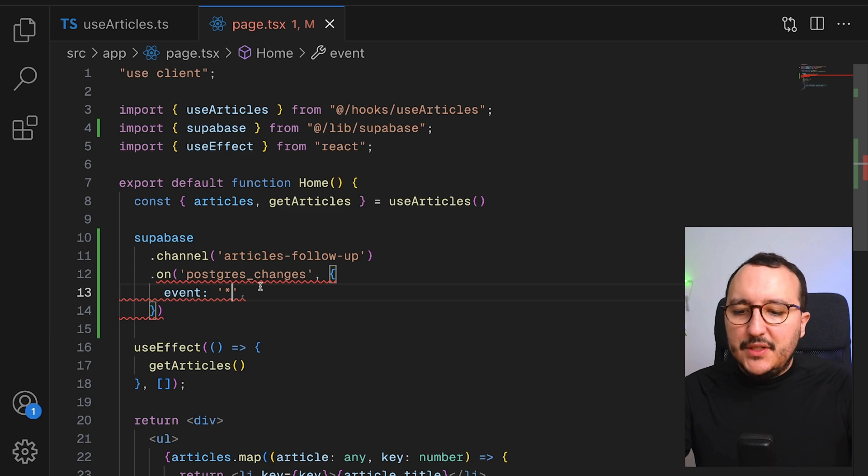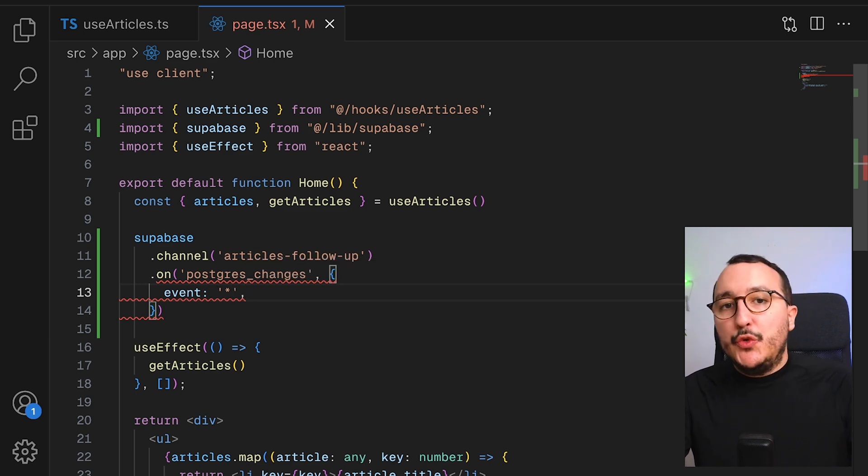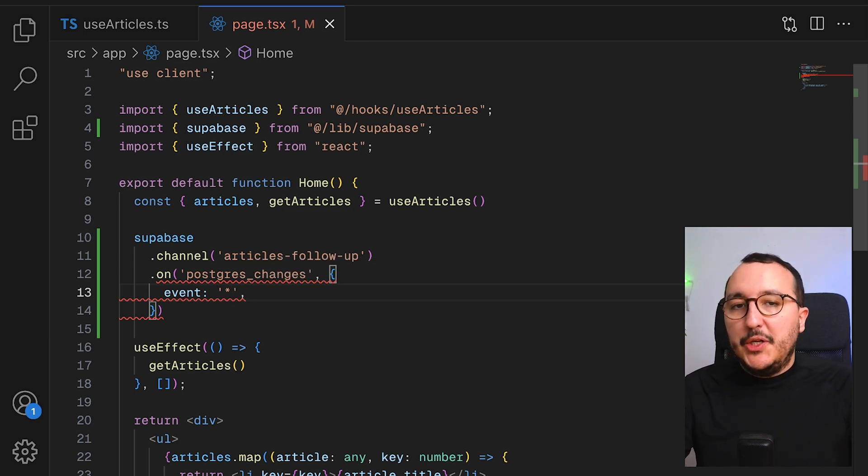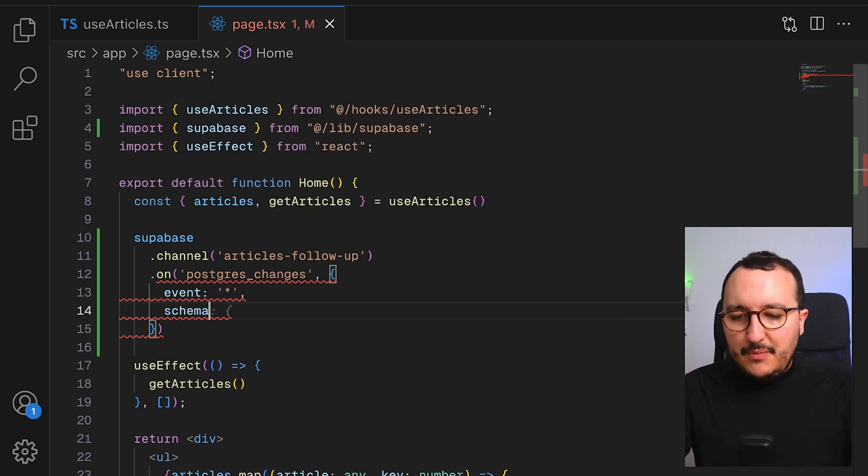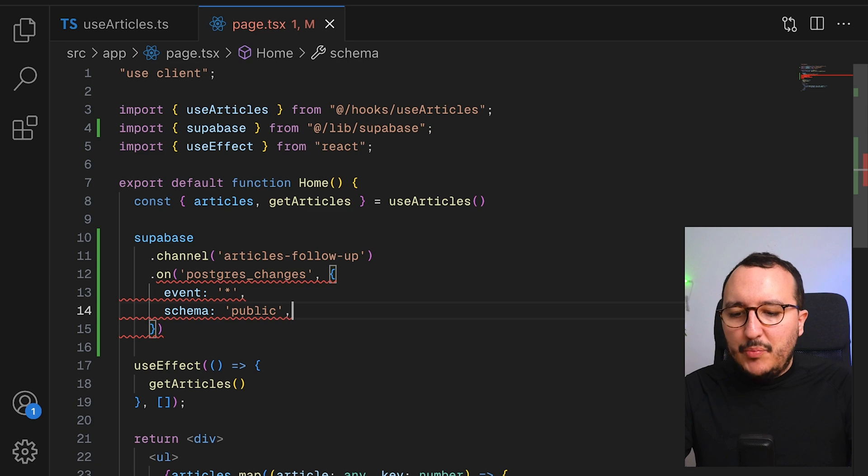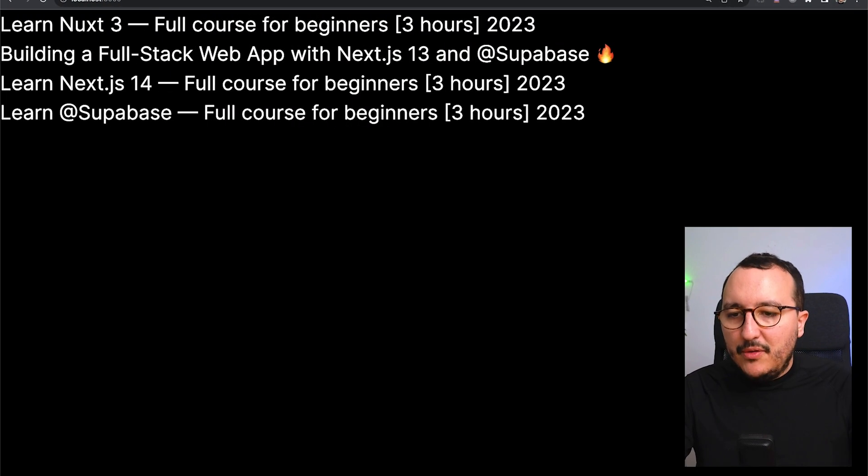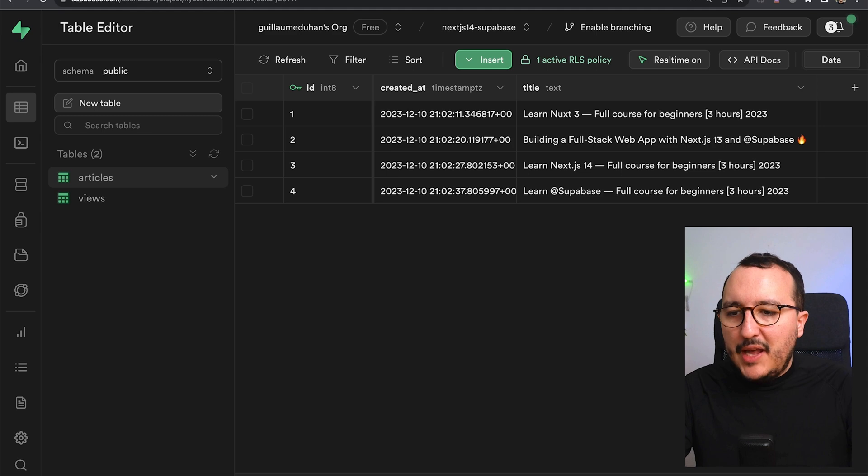This object will be composed by three elements. The first element is going to be an event. So here, the event is going to be all. I would like to have a notification every time there's going to be an event. Then here, I'm going to have the schema. The schema is the public schema.